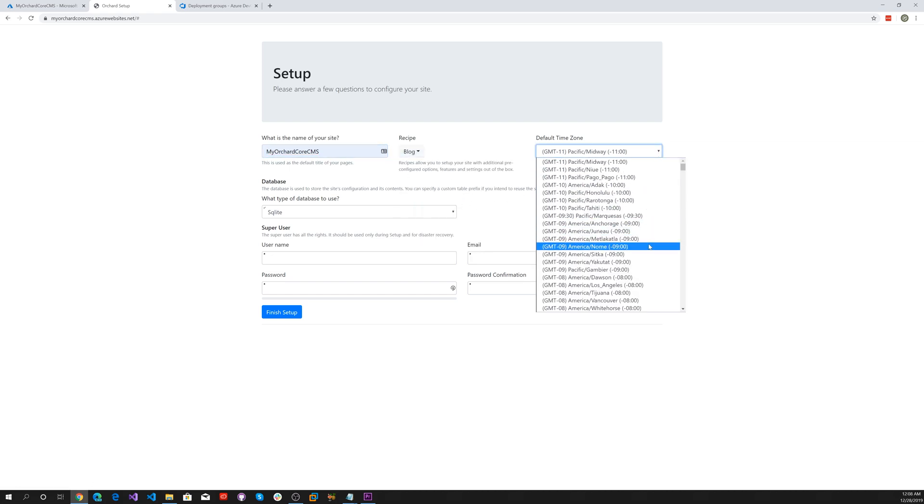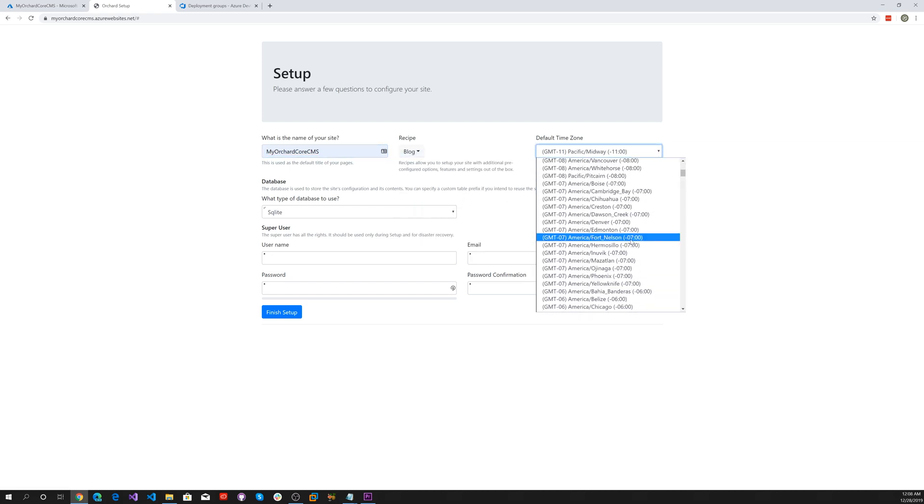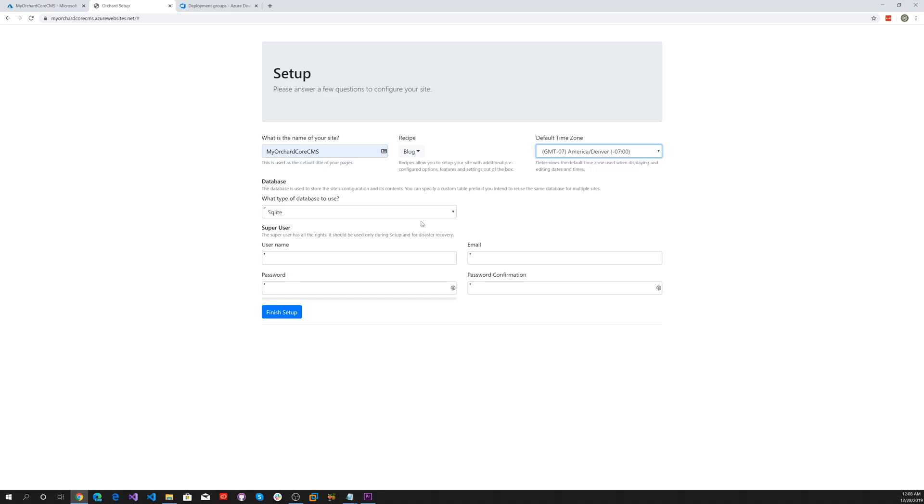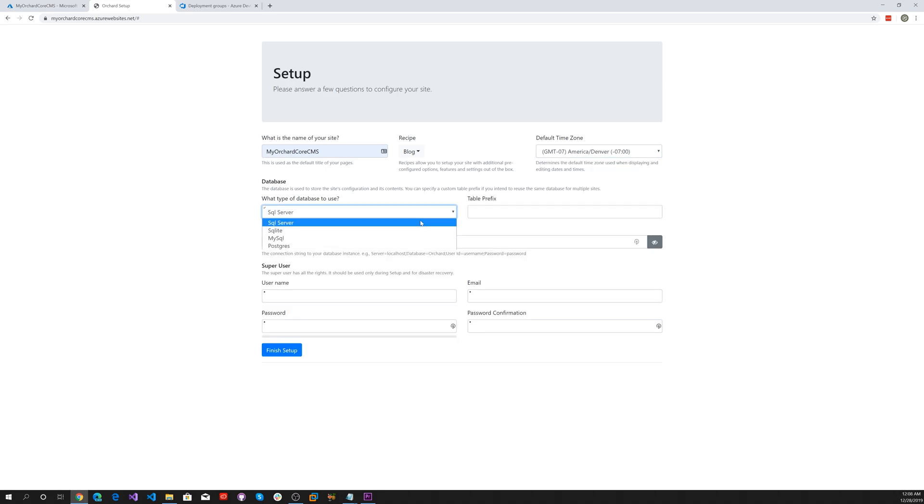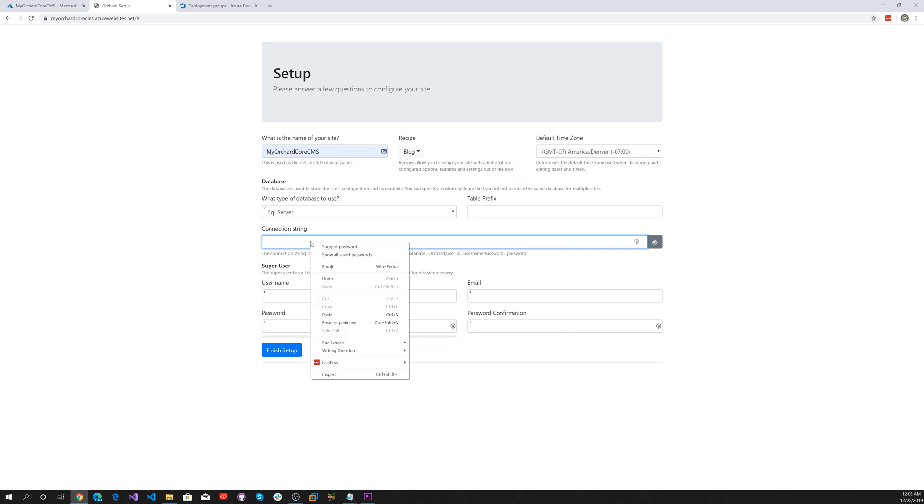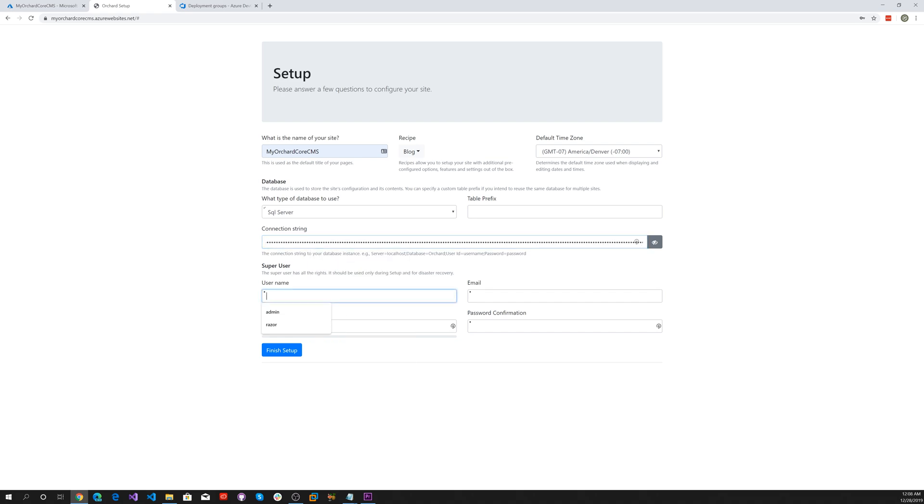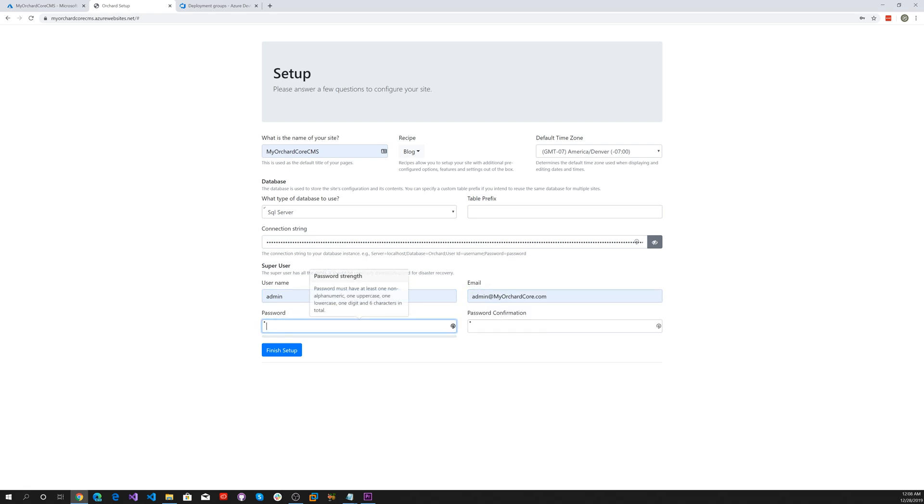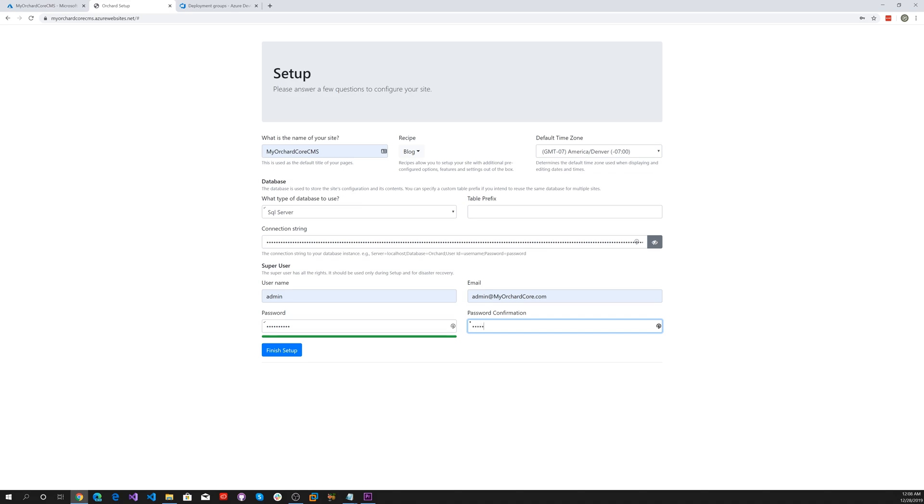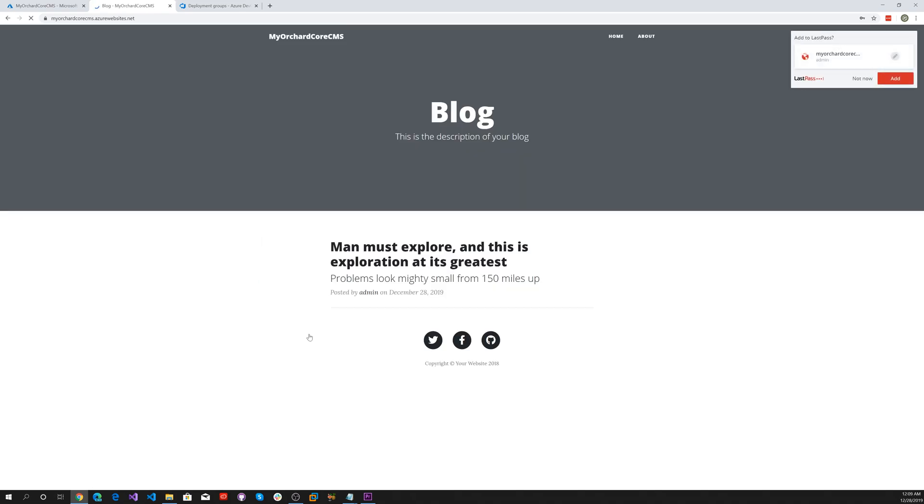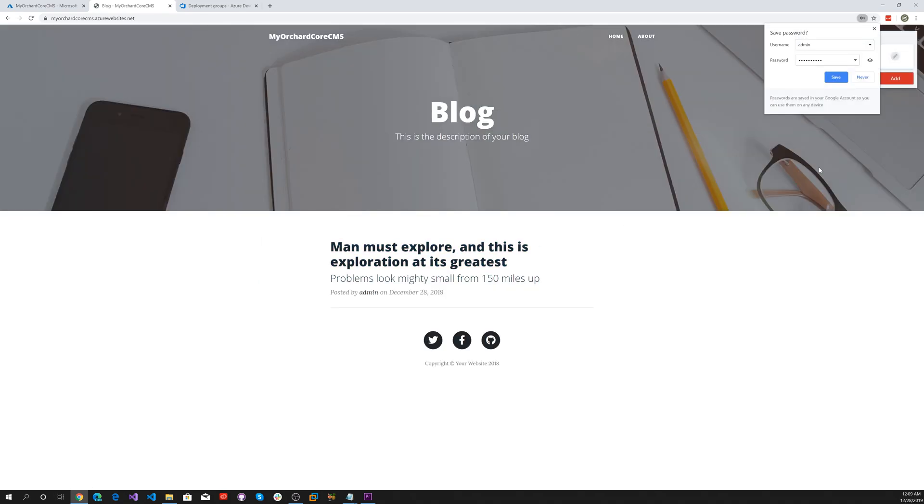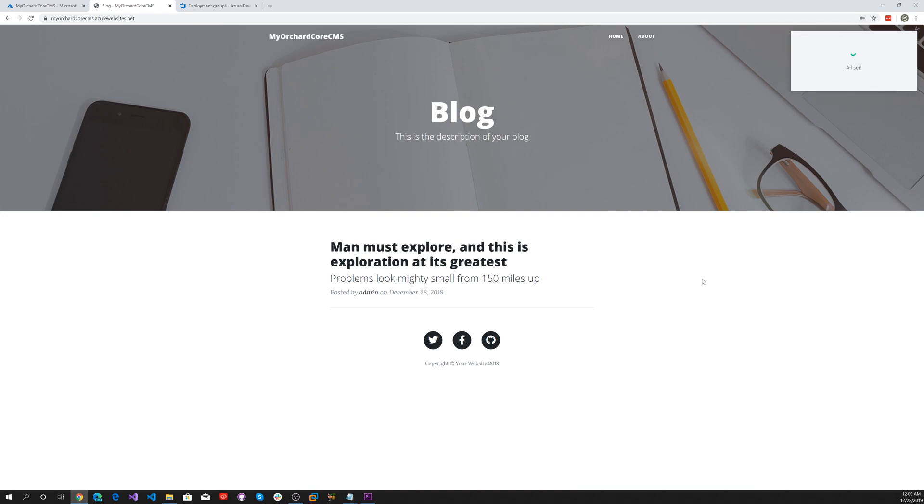MyOrchardCore CMS services a blog. Let's use Denver. Let's select SQL server and add that connection string. Let's hit finish setup. We've got our blog all set up.